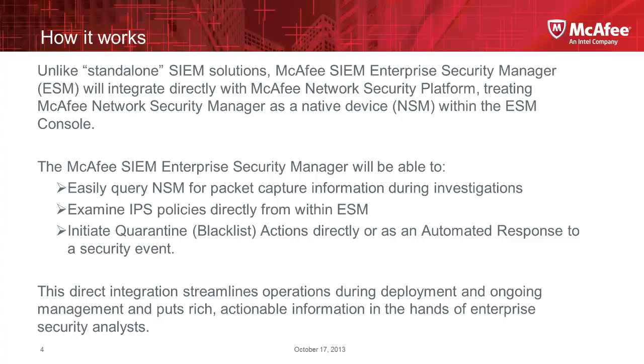This integration is directly integrating the device itself, the NSM that works to manage the device, into the SIEM console itself. So you're able to do packet capture information investigations on the packets itself. You're able to review IPS policies from the SIEM console itself. And then more importantly, which we will demonstrate today, is the ability to quarantine, to take a quarantining action or a blacklisting node in real-time, or manually intervening, or in real-time in a fully automated fashion using a SIEM alert or an alarm and taking particular actions that remediates the particular threat.